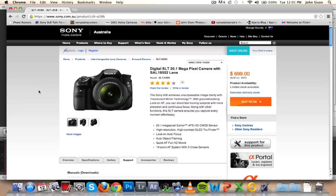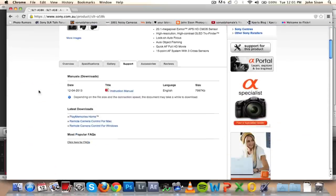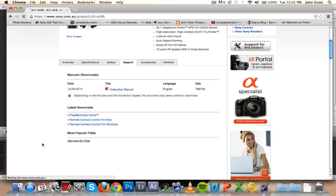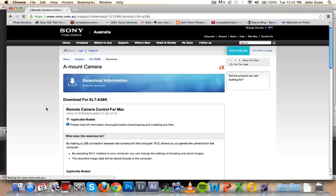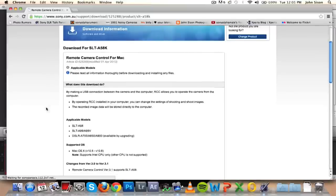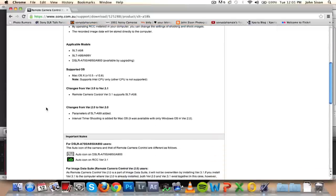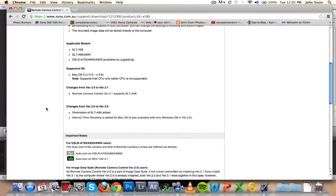For this demo, I'm going to be using my Mac computer, but it's pretty much exactly the same if you're using a PC. The first thing you'll need to do is install the software. You can do this from the CD packaged with your camera or download the software straight from the Sony website. You can find the download link in the description below.